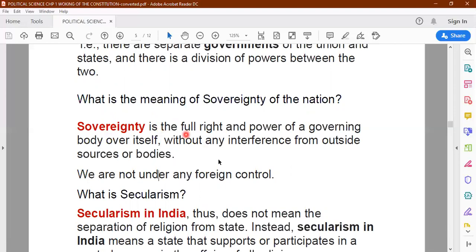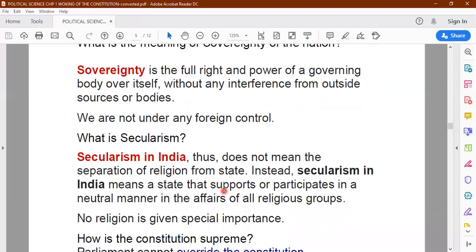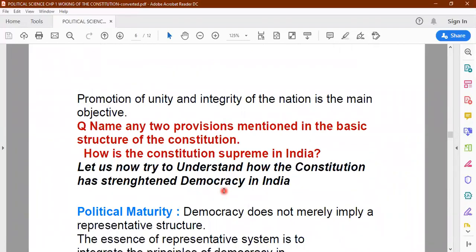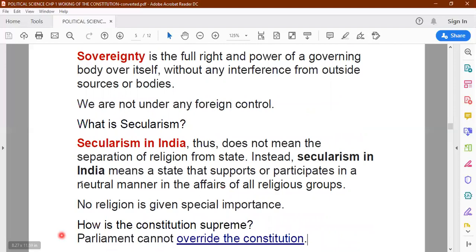Secularism. What do you understand by the word secularism? Secularism means the government of India does not give any special importance to any religion. We do not have an official state religion. There are many countries in the world which have Islam as a state religion, and some countries like the UK have Protestant Christianity as a state religion. But India is a state that participates in a neutral manner when it comes to the affairs of all religious groups — no religion is given special importance.